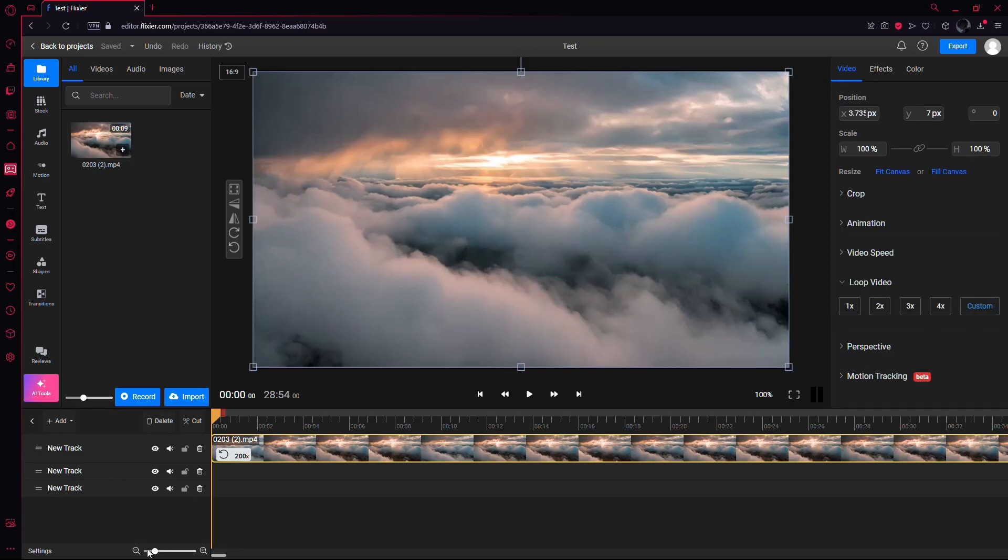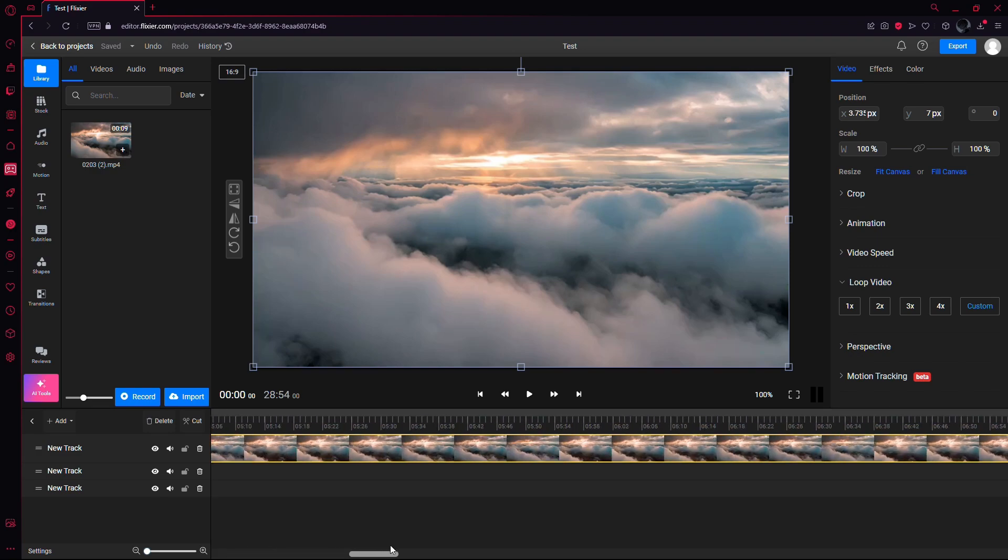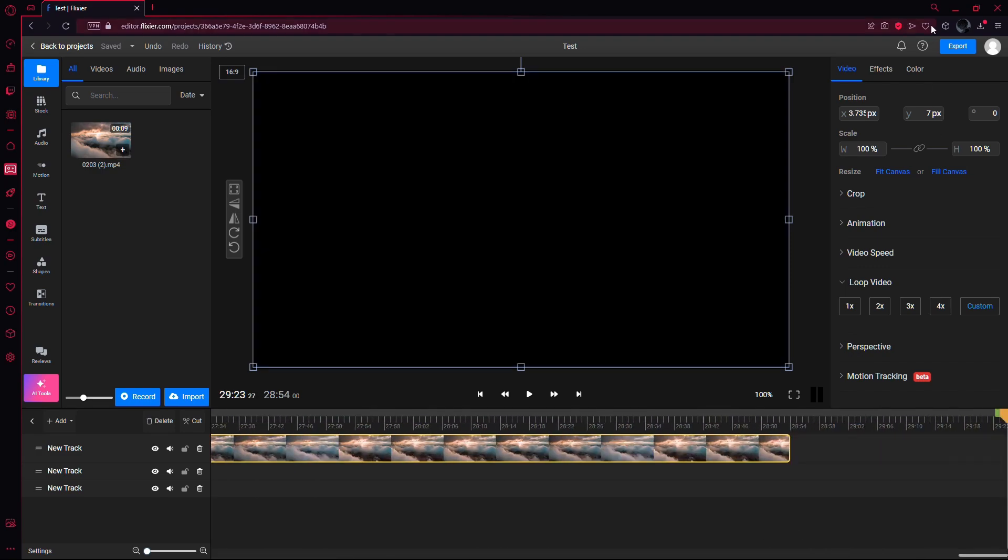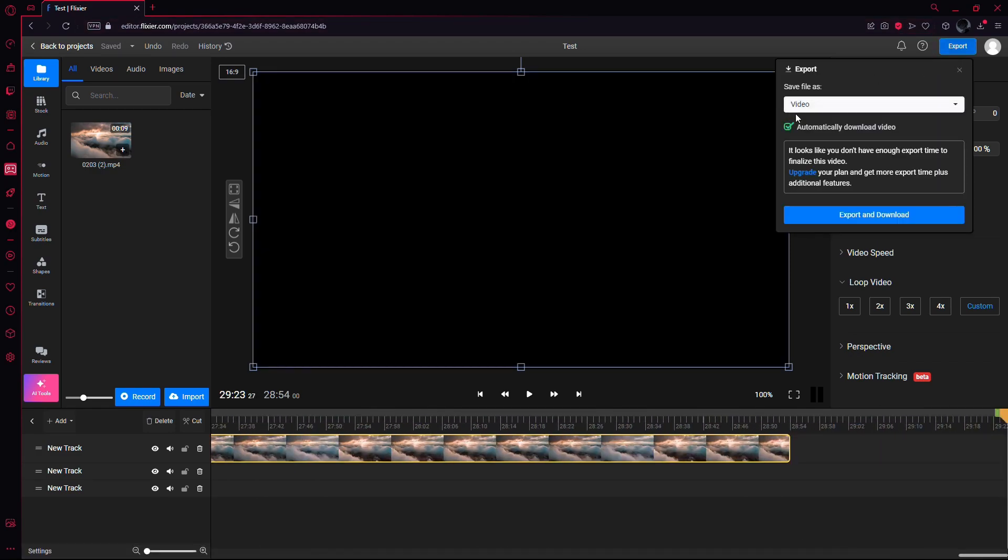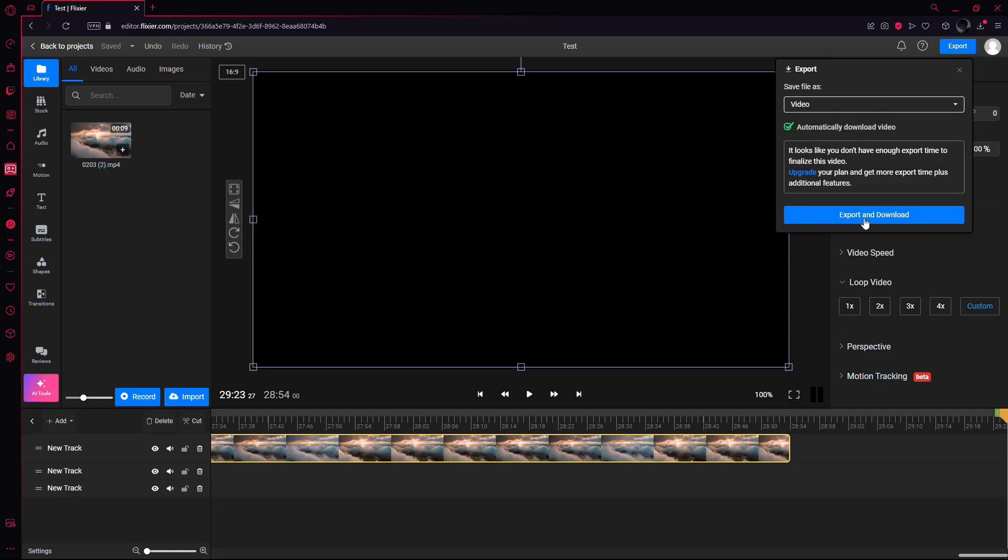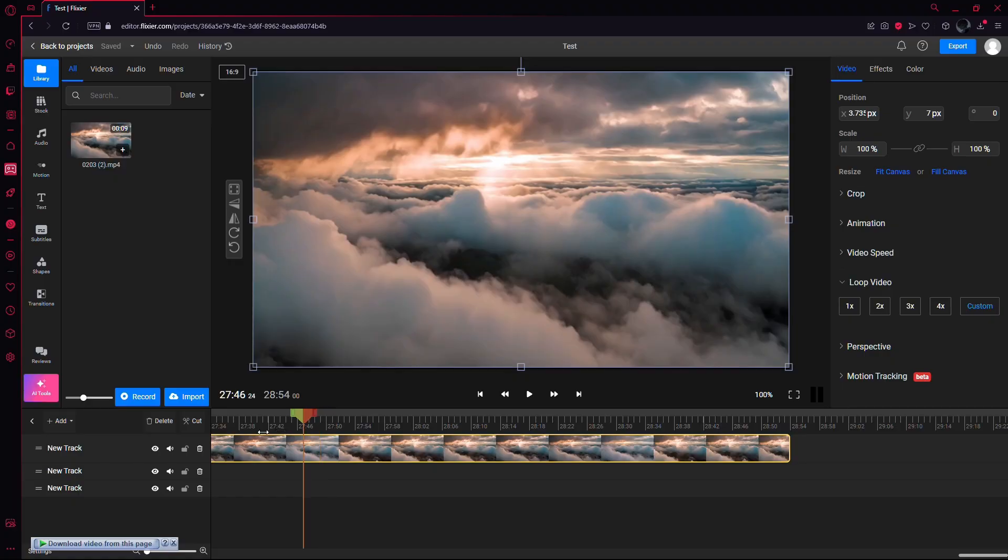Once you've selected the number of loops, your video will be successfully looped. To export the video, click on the blue Export button in the top right corner. Choose the format you want to export in and click Export and Download. That's it.